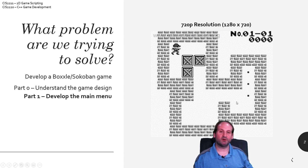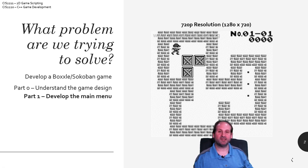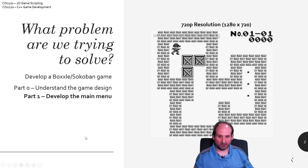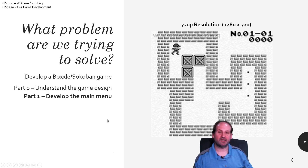Part zero of this lecture series covers understanding the game design, and this is part one where we're going to develop the main menu for the game. Parts two and beyond will continue to work toward our common goal.